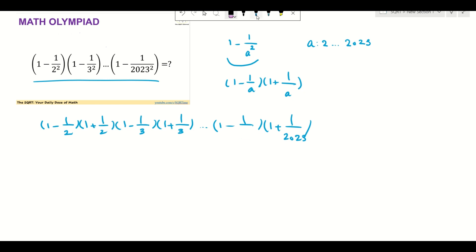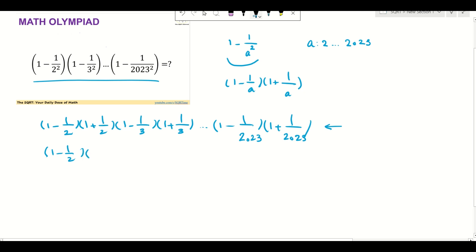So let's write it correctly. You see that the expression that we need to evaluate is going to be what you see here. Now the first thing I'm going to do is write the subtraction and addition separately.